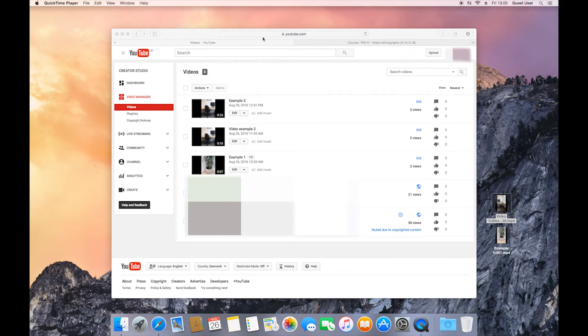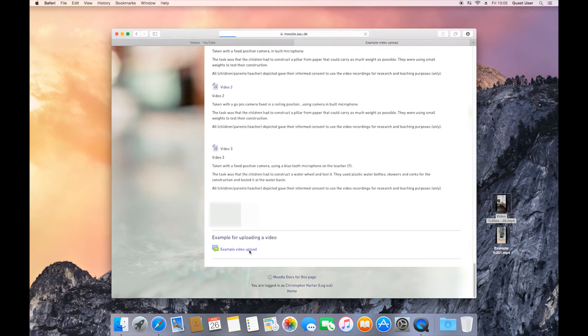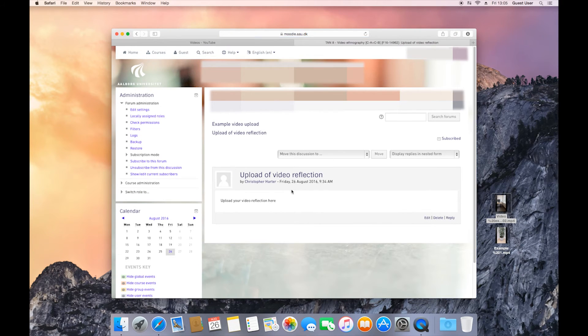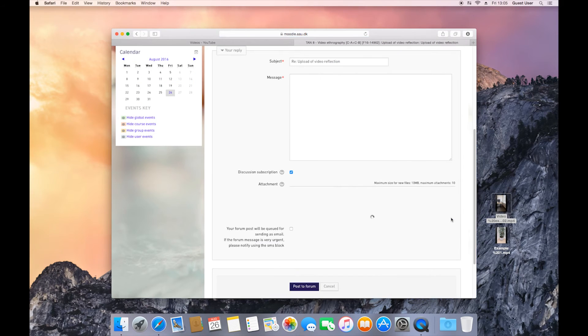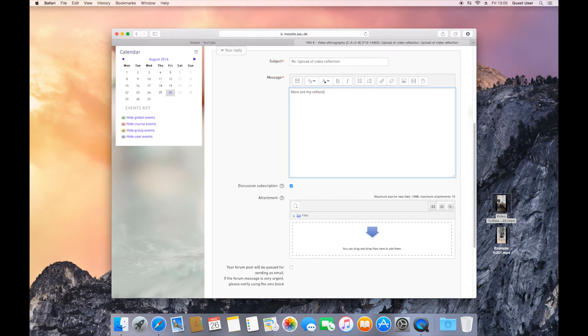After this, you go to Moodle again. You go to the specific course, specific discussion forum. And you click reply. You're again required to enter a message, so enter your message first.